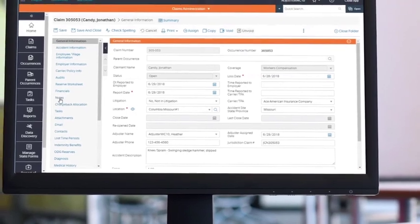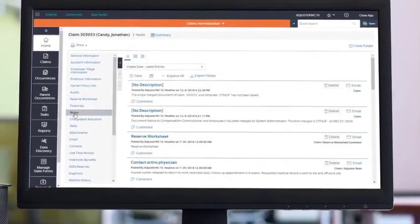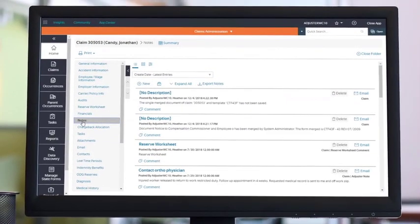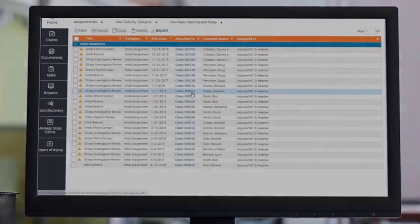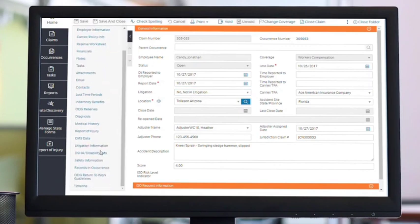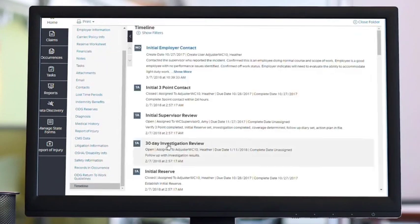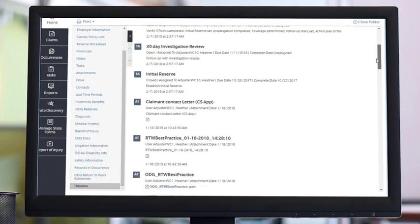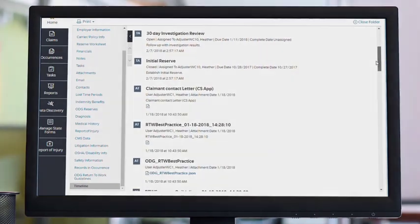Track and share notes and diaries for a more consistent and efficient workflow. A convenient timeline provides a historical view of all notes, tasks, emails, and attachments that have been created or modified on a claim.